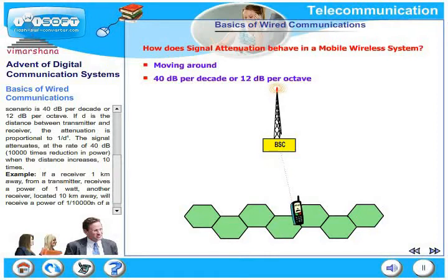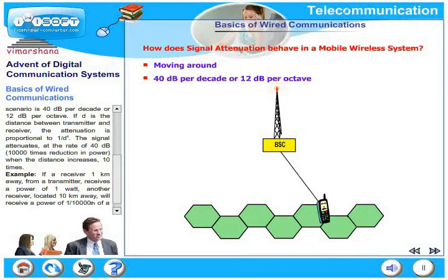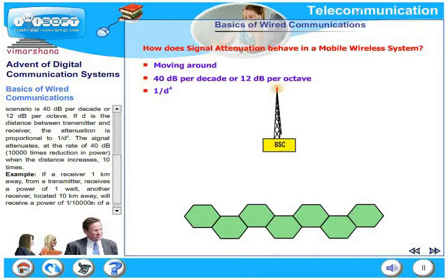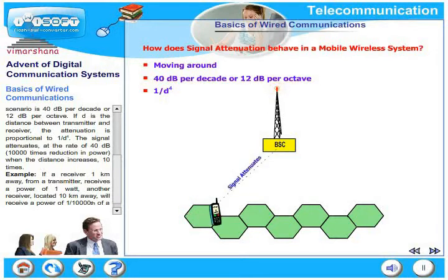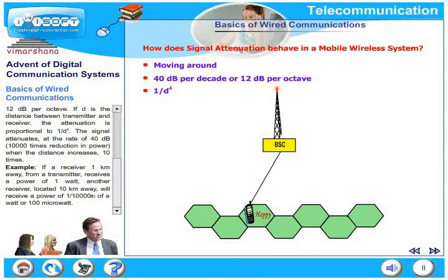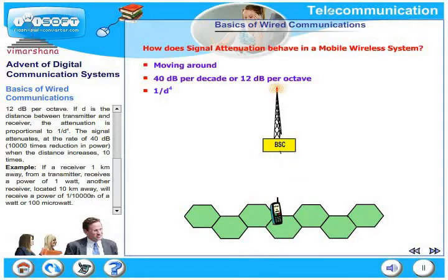An octave refers to the series 1, 2, 4, 8, 16. In a mobile wireless scenario, attenuation is proportional to 1/d⁴, compared to 1/d² in free space. The signal attenuates at 40 dB, meaning 10,000 times reduction in power when distance increases just 10 times. For example, if a receiver 1 km away receives 1 watt, a receiver 10 km away receives only 100 microwatts. Compare this with the fixed wireless scenario: 10 milliwatts versus 100 microwatts.